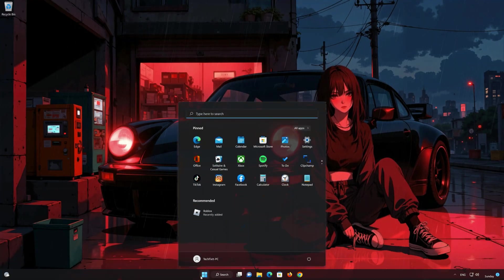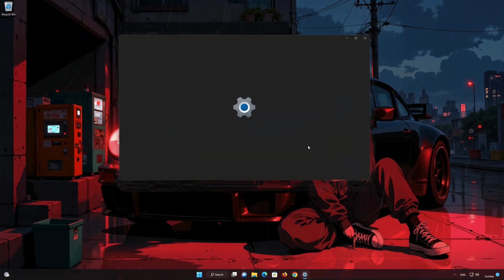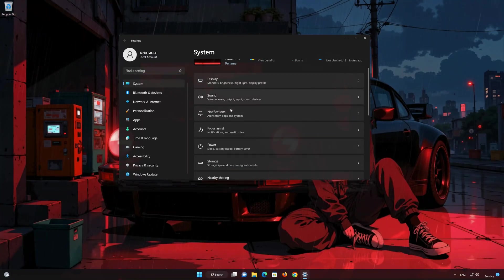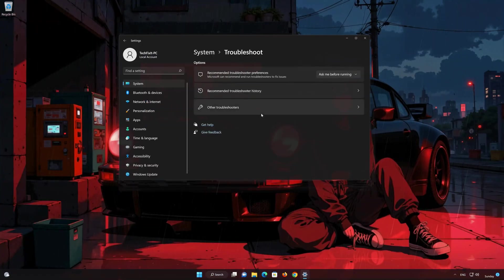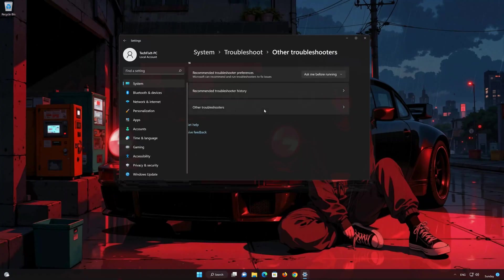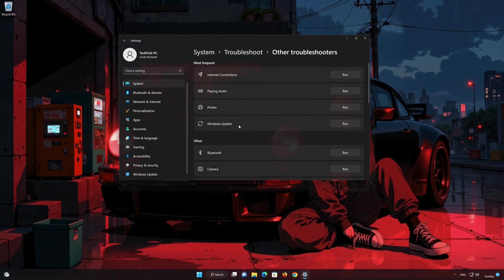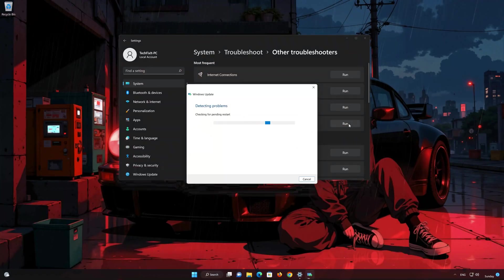First, open the Start menu and open Settings. Open System, then open Troubleshoot. Click on Other Troubleshooters and look for Windows Update. Press Run to open the Windows Update Troubleshooter. Wait for Windows to be repaired.